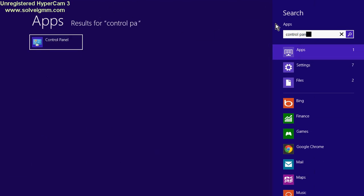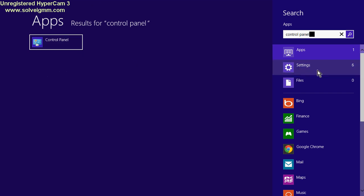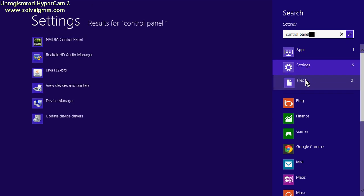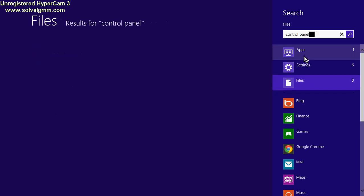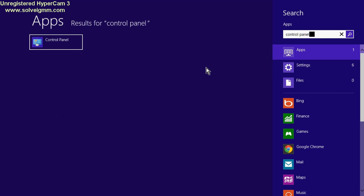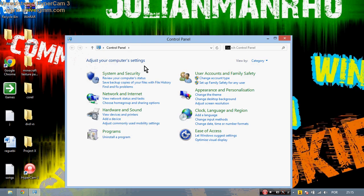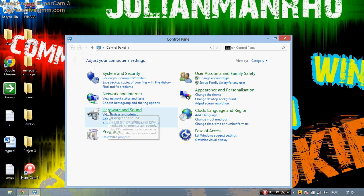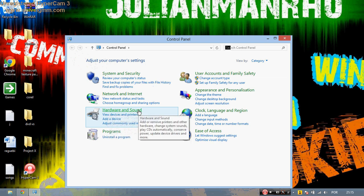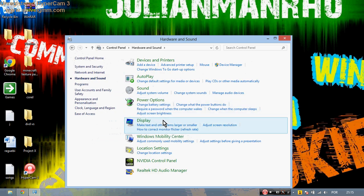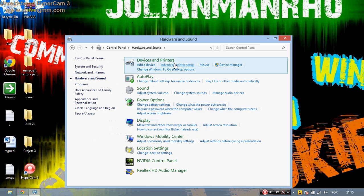And it will be there. Make sure you don't go to settings or files, just go to apps, and there it is. Click on it. And then go to Hardware and Sound, click on it.